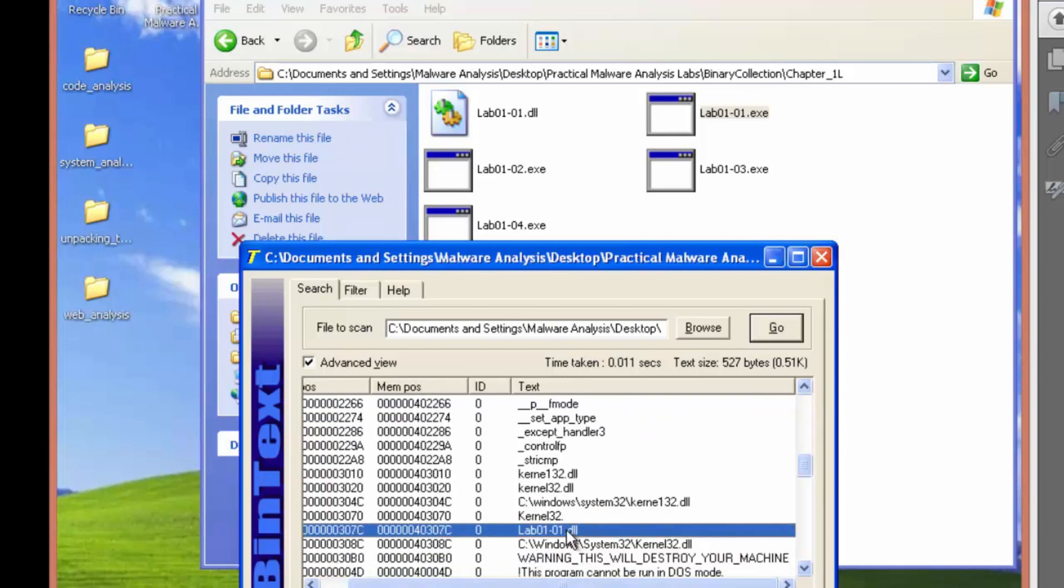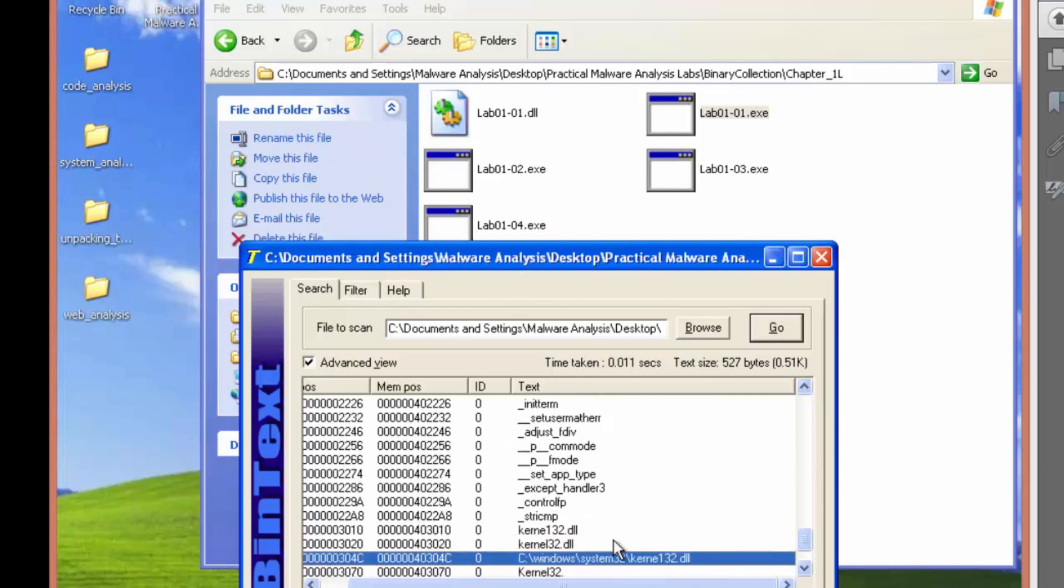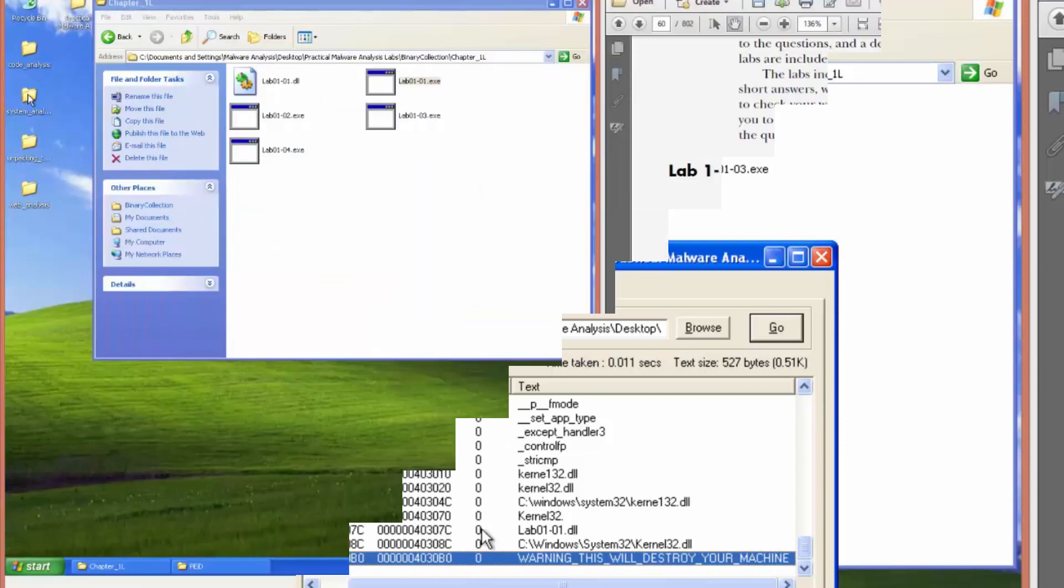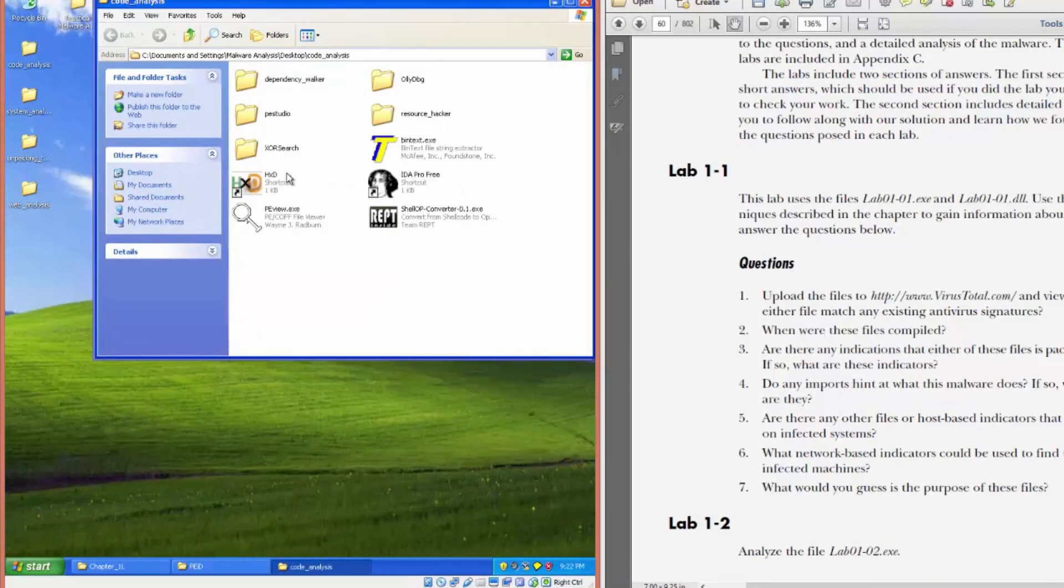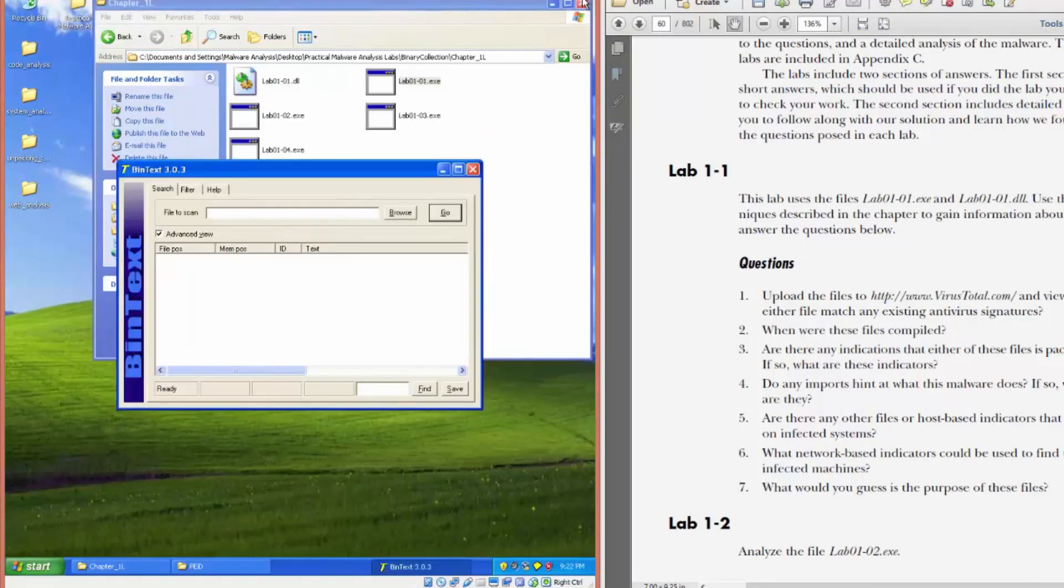So we're going to open up bin text again and actually analyze the strings for the executable. We can see that it uses the DLL in some way, shape or form. And I don't recall if it calls load library. Warning, this will destroy your machine. We'll open up bin text again and analyze the DLL.